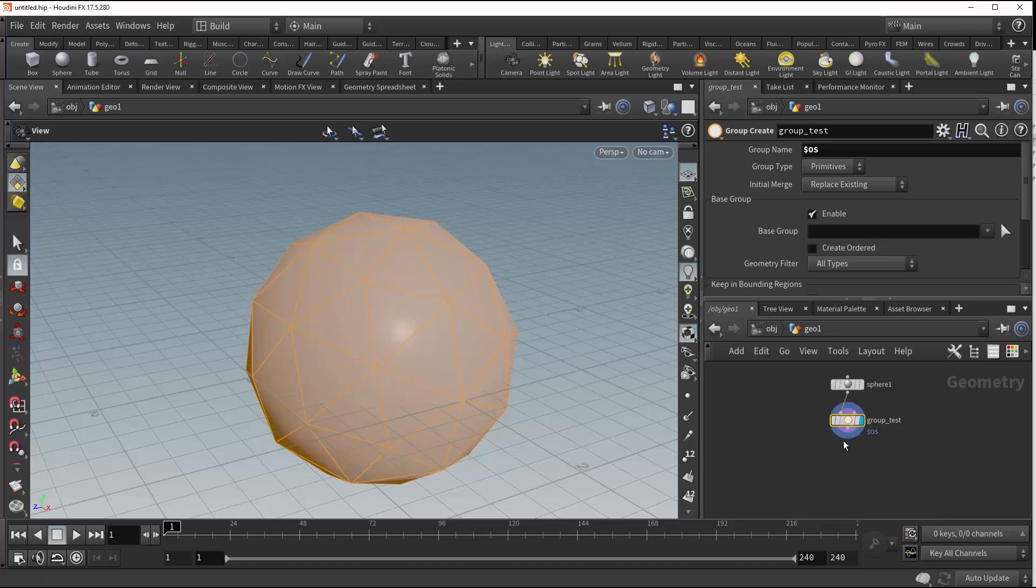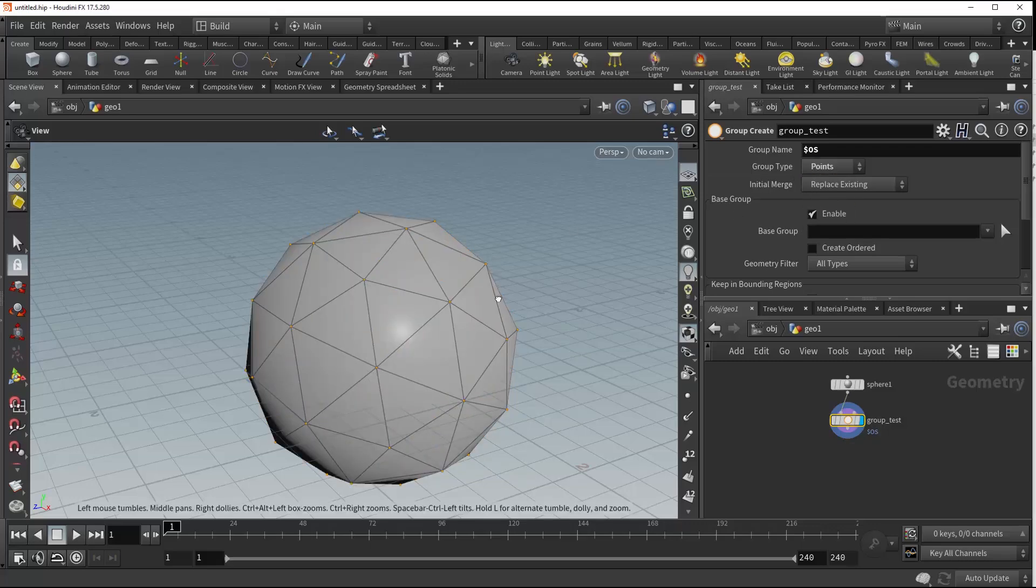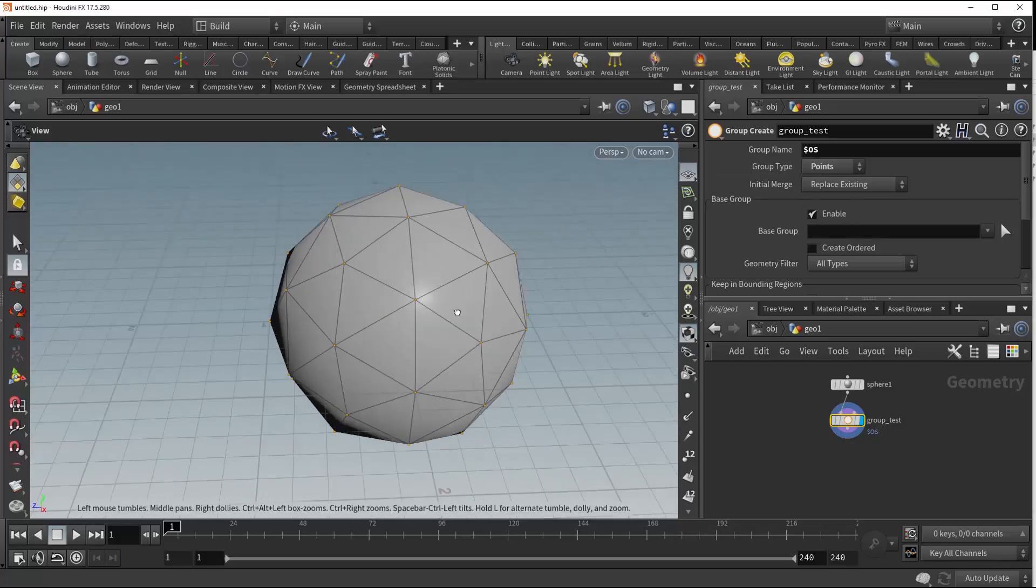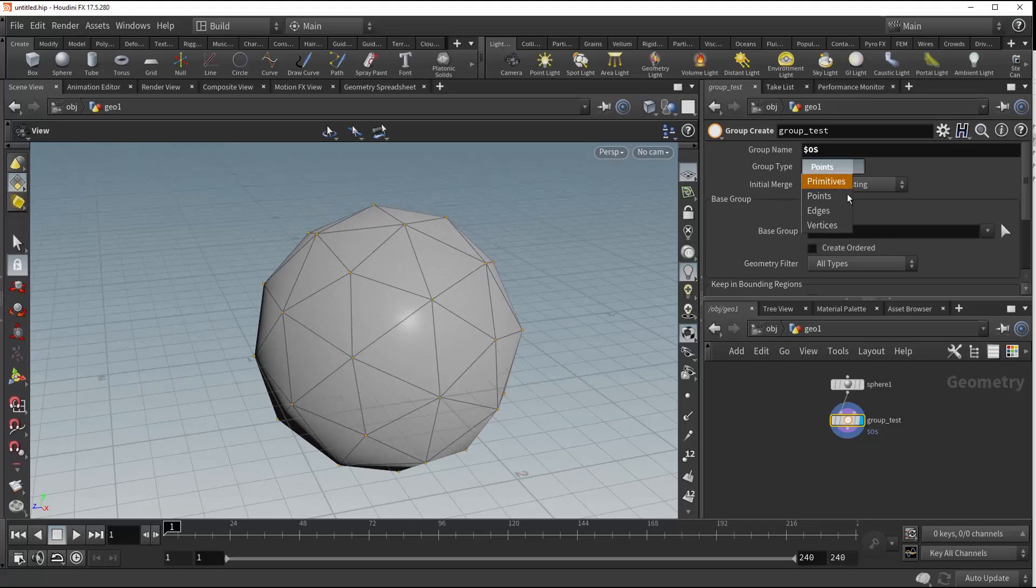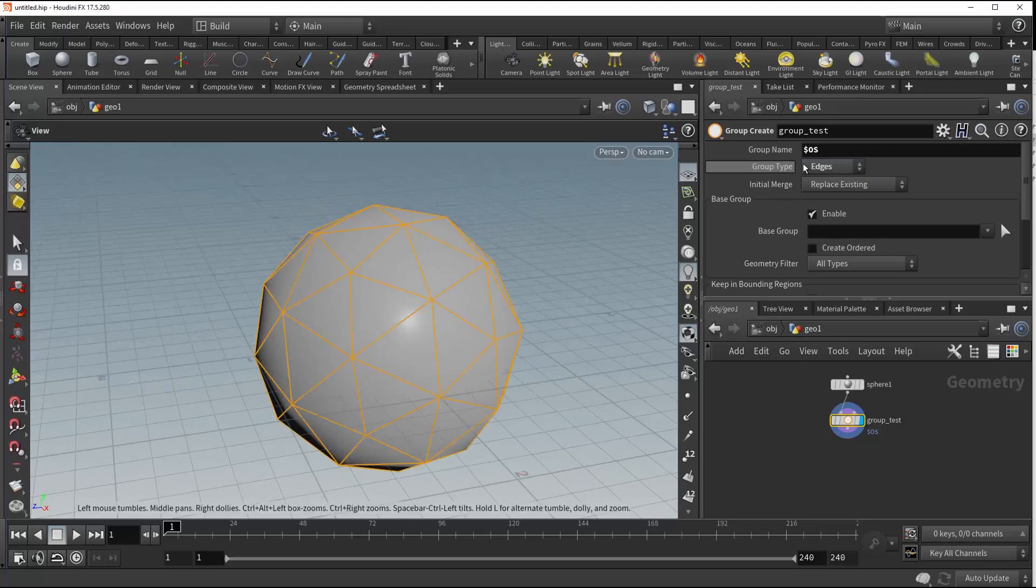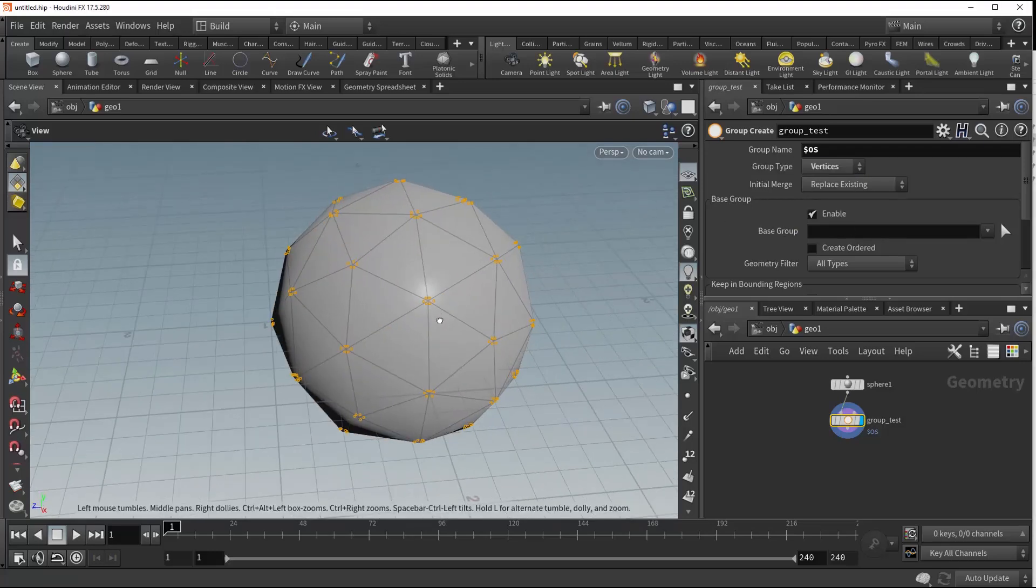So we're going to leave that as Group Test. And again, like I said, we've got this group type, so we could switch this to points, and now we'll be grouping all of the points on our selection, edges, and vertices.